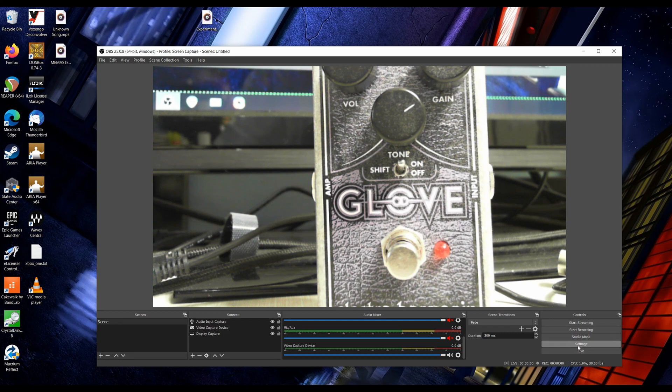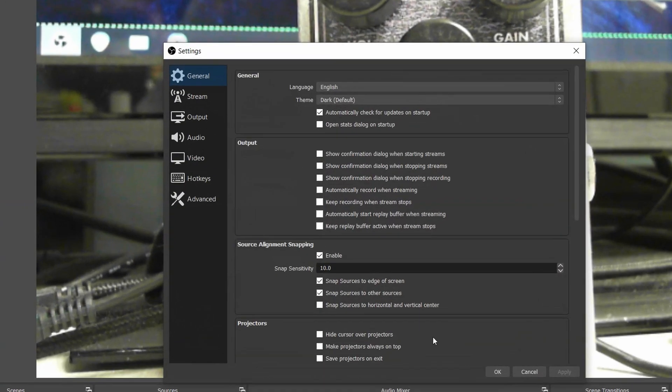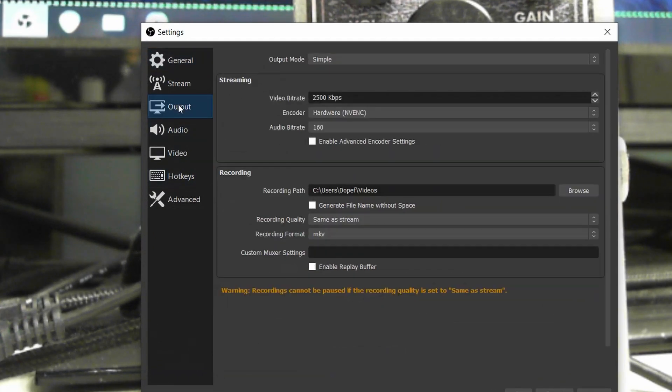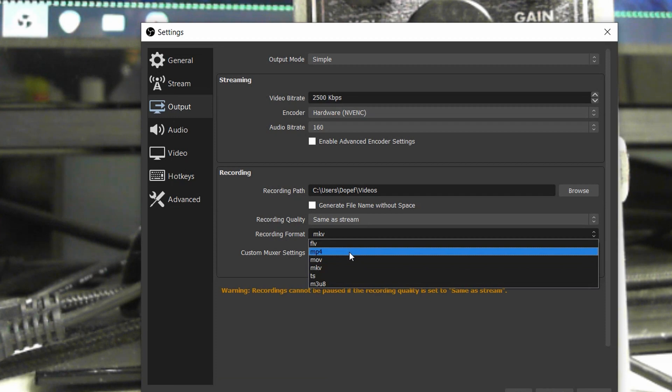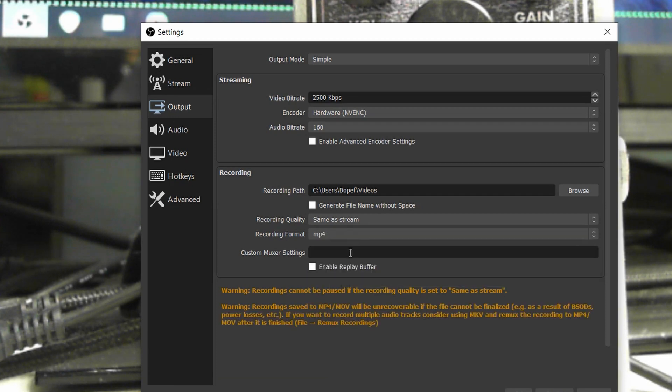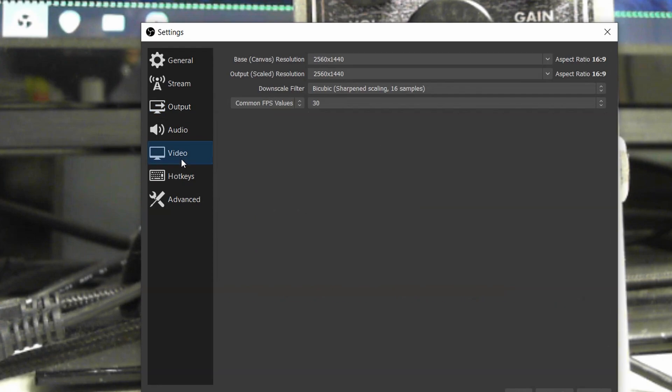I also recommend changing the output settings in OBS to MP4 for an easier way to import them into the audio editor of your choice without having to deal with a bunch of conversion nonsense. Now in OBS, if you click Record, all the audio that comes from Reaper should route directly into your video.